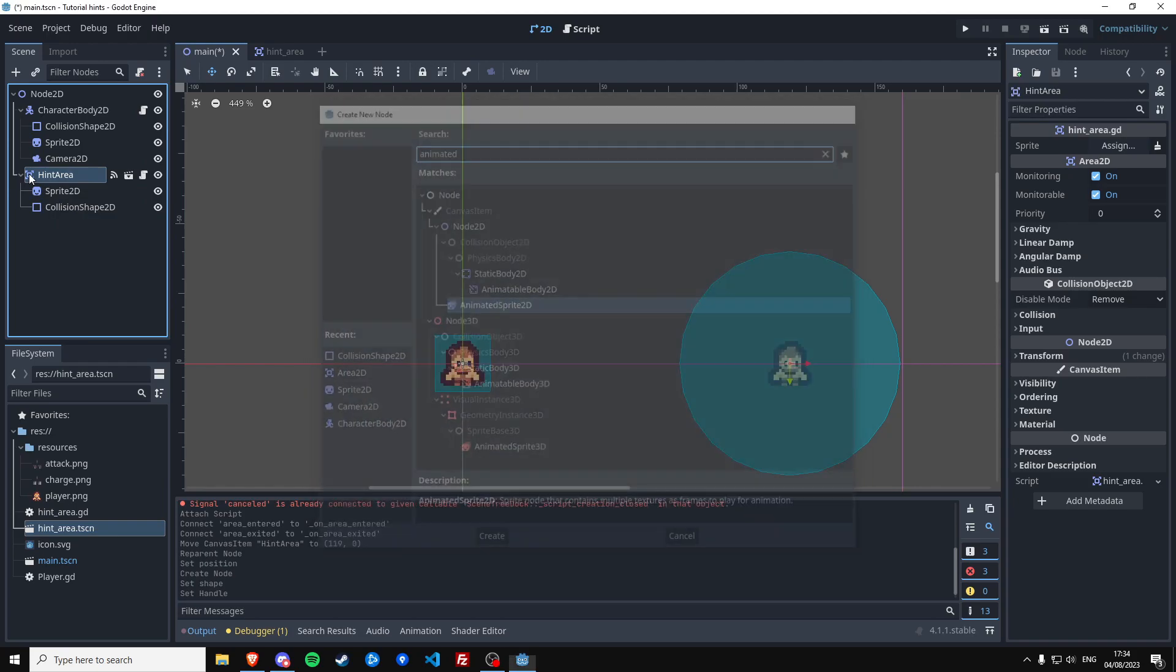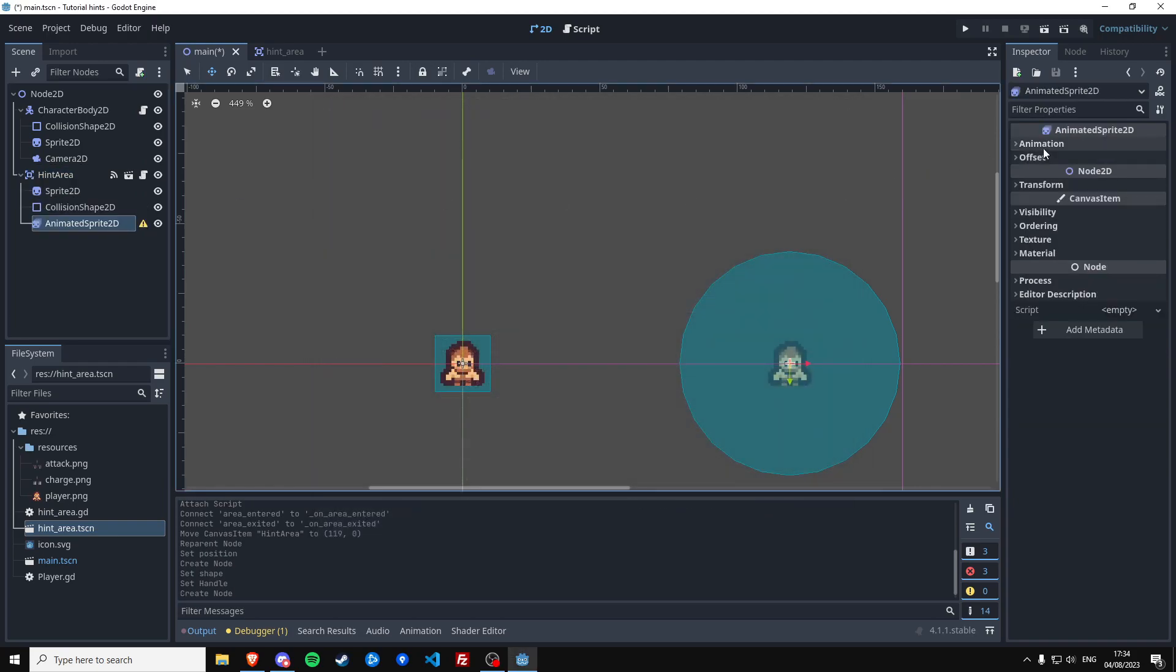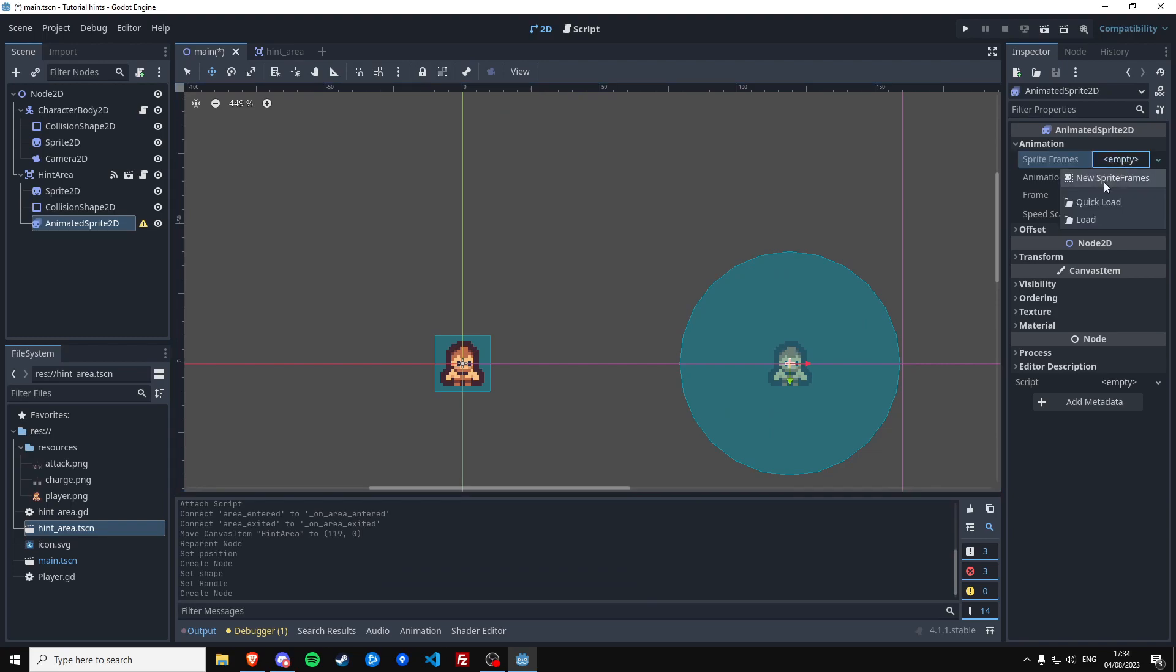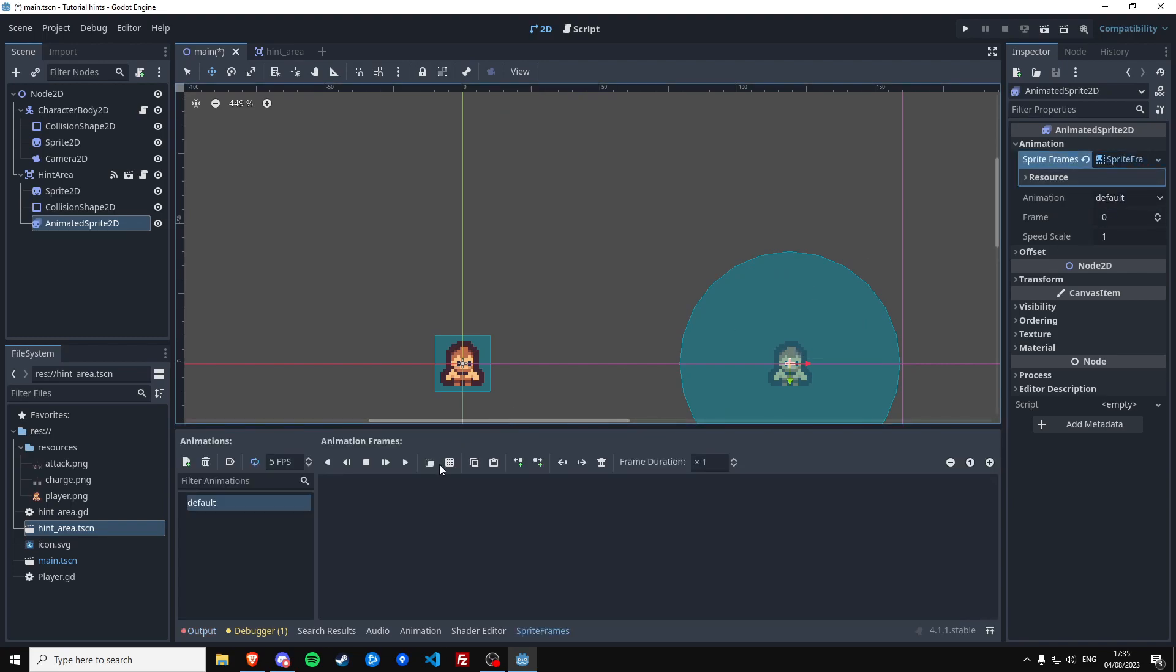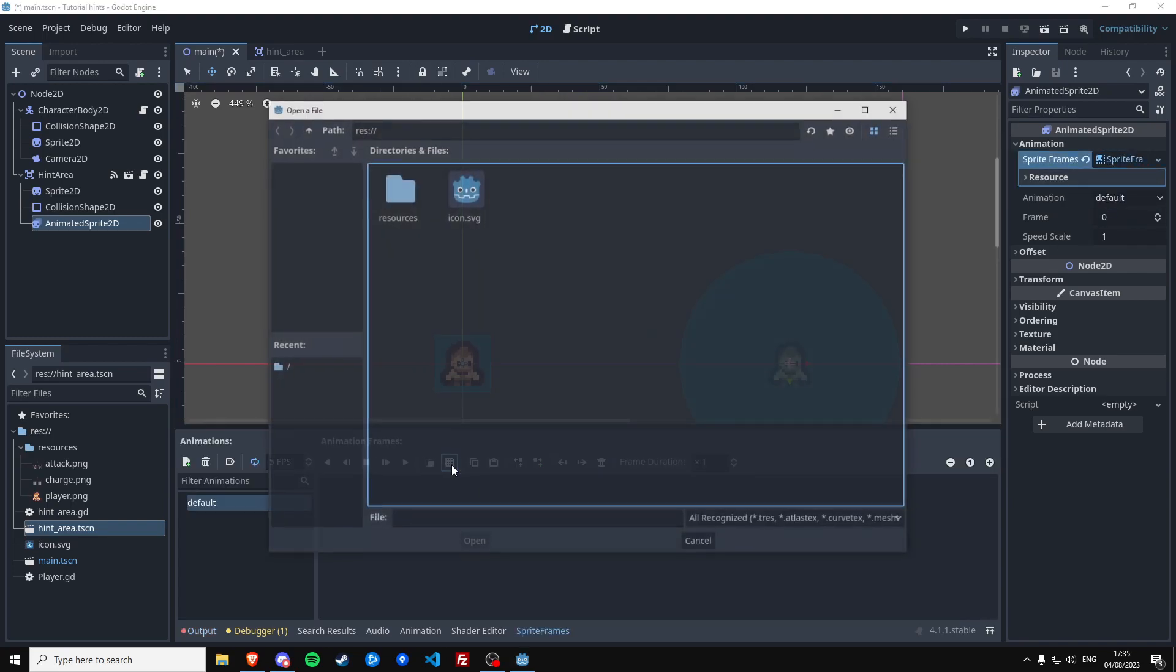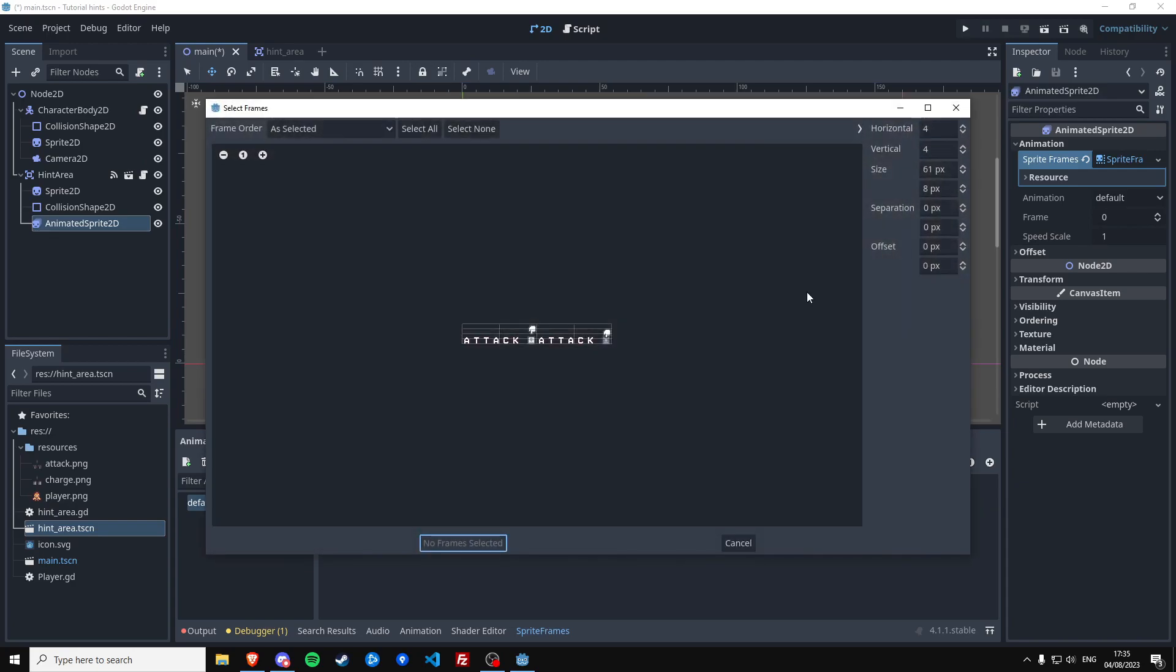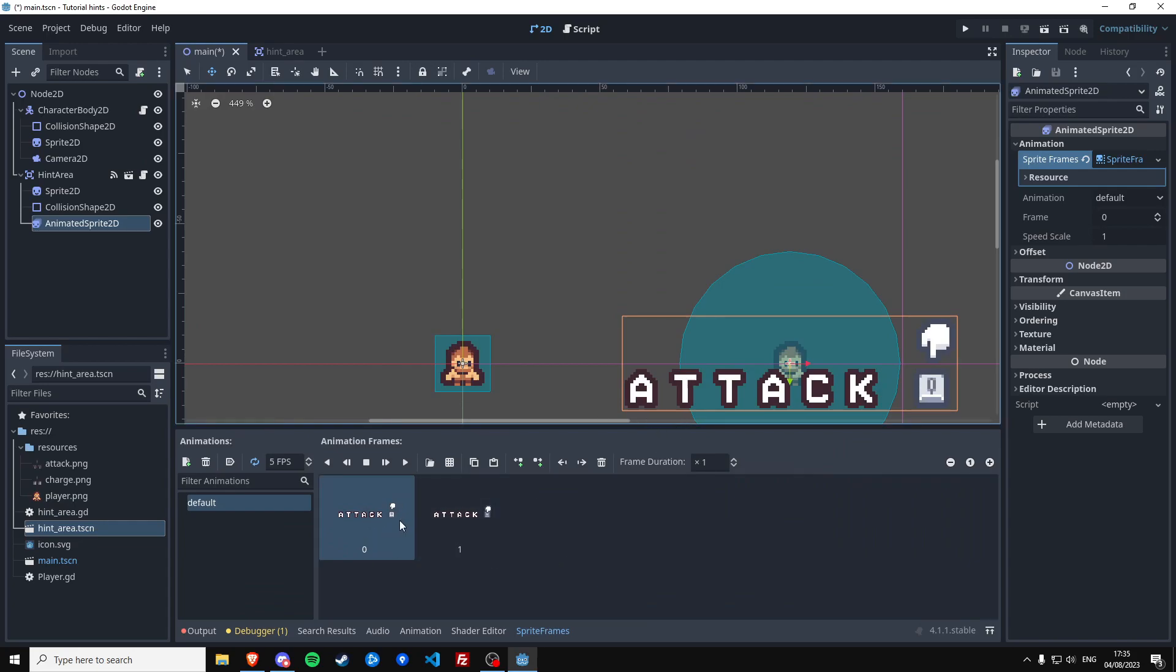So we're going to make that an AnimatedSprite2D for this tutorial. And we're going to make a new sprite frames animation and we can actually select our sprite sheet. And we're going to use the attack for now. It has two sprites horizontally and one vertically. We have to select all of them and create two frames. We want this to play on load.